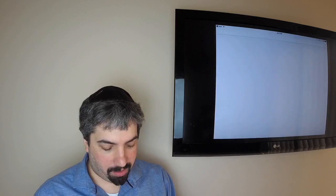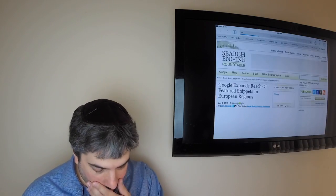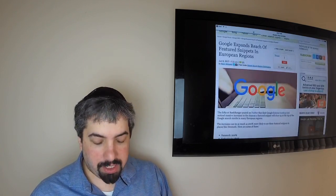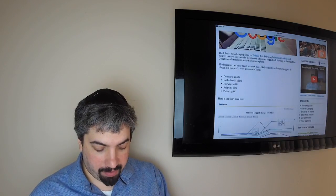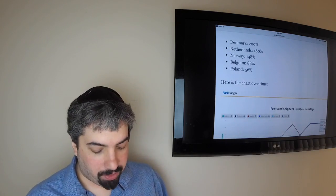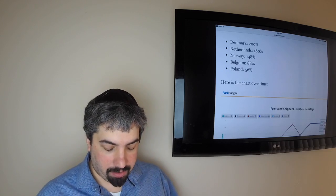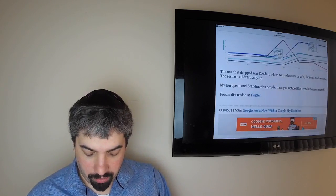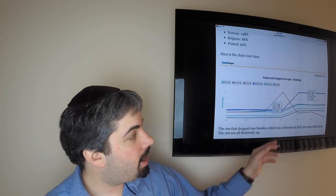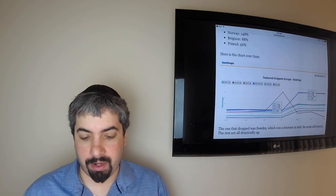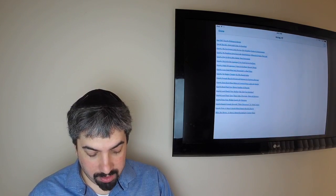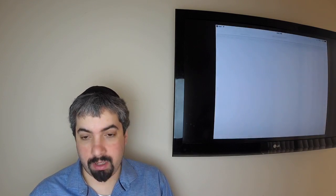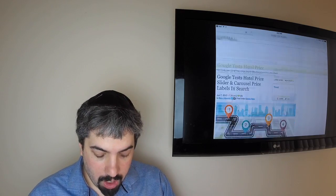Google seems to expand the reach of the featured snippets across Europe and Scandinavian countries. Like Denmark saw a 200% increase, Netherlands 180% increase, Norway, etc. And this is by Rank Ranger—they have a feature that shows by country how featured snippets are fluctuating. So that's a pretty cool feature there. And I guess if you are in those regions, maybe you're seeing more featured snippets. Of course in the US we're seeing a tremendous amount of featured snippets for queries.